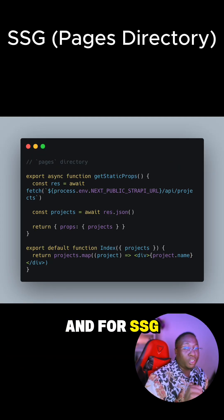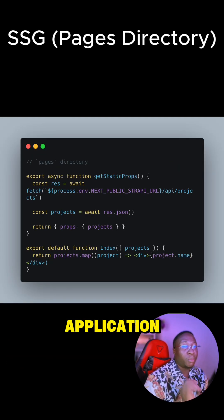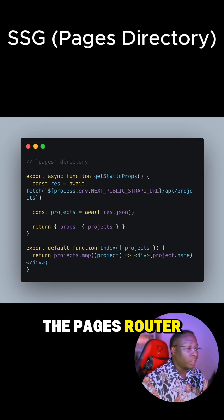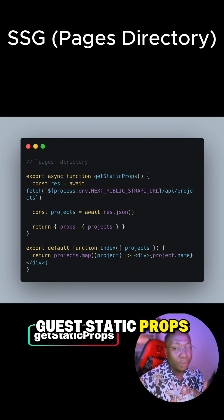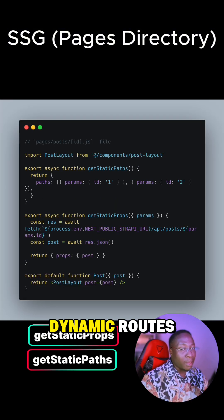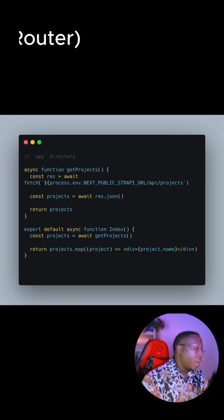And for SSG in your Next.js application, if you're using the Pages Router, then you need to use getStaticProps or getStaticPaths for dynamic routes.